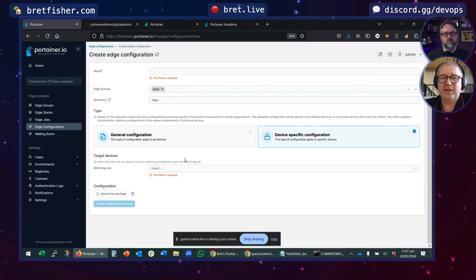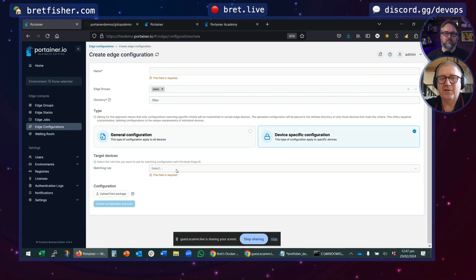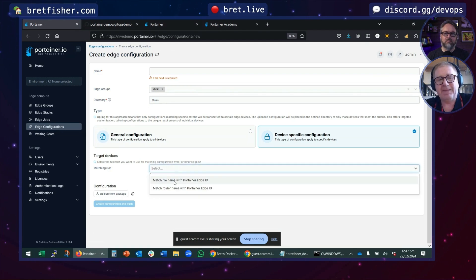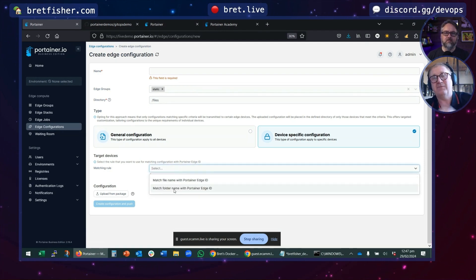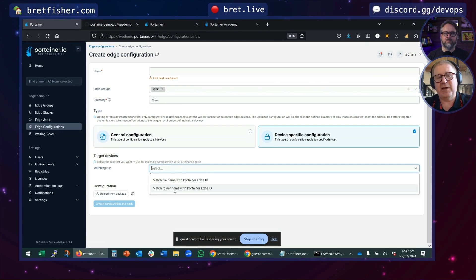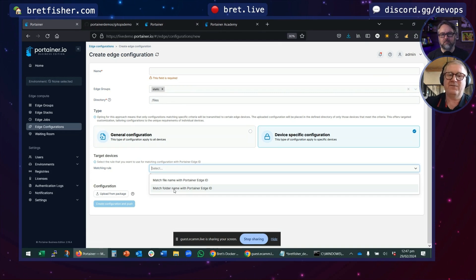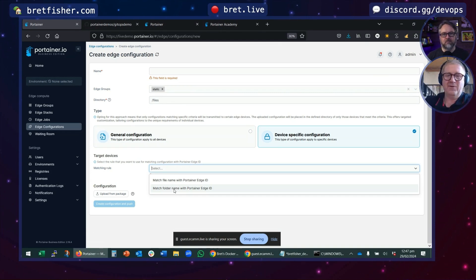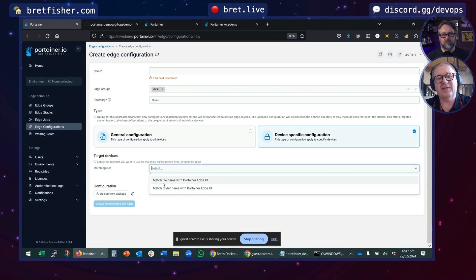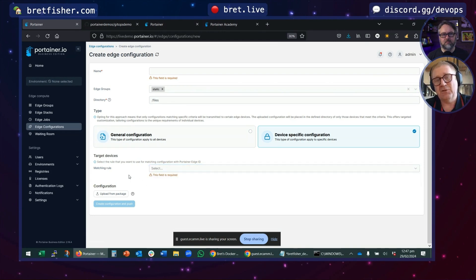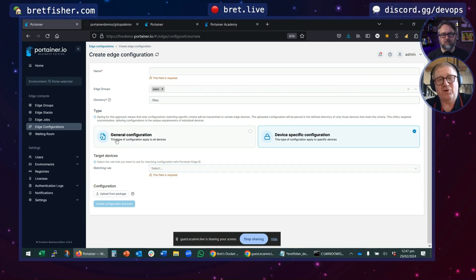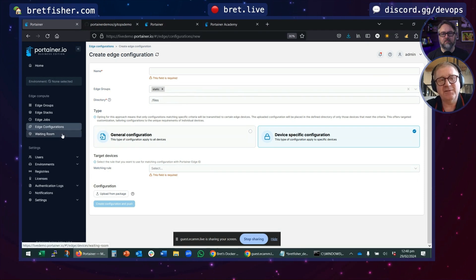Or you can say, inside this tar file, there's a bunch of directories, and for each device, go and grab the device's identity, match it to the folder in the tar file, and put the contents of that folder onto the device and then iterate that. That's a really cool way of copying files to remote devices.